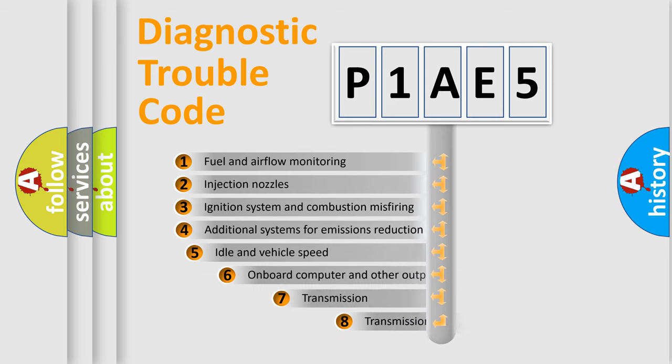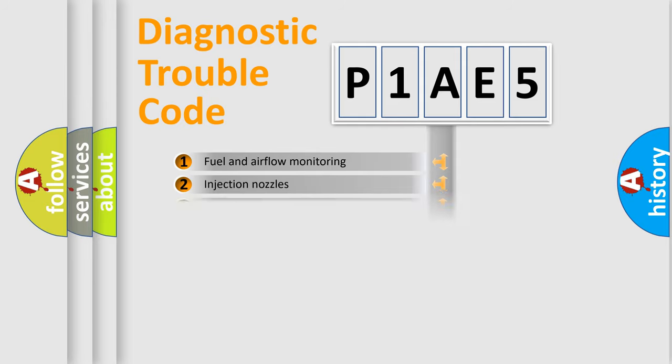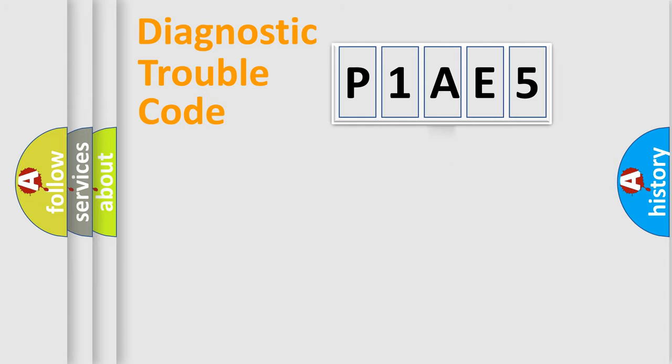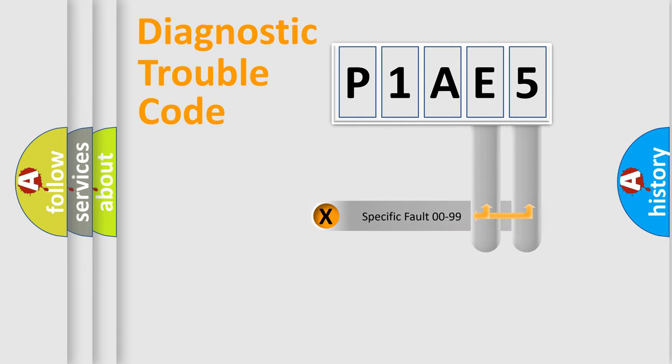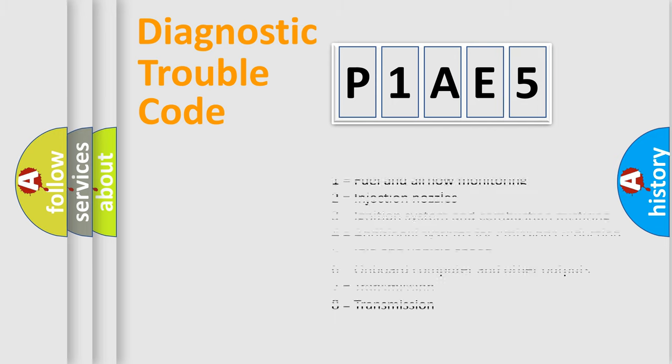The third character specifies a subset of errors. The distribution shown is valid only for the standardized DTC code. Only the last two characters define the specific fault of the group. Let's not forget that such a division is valid only if the second character code is expressed by the number zero.